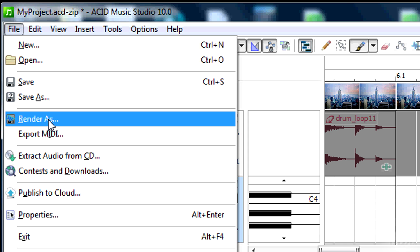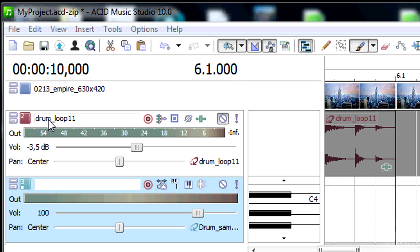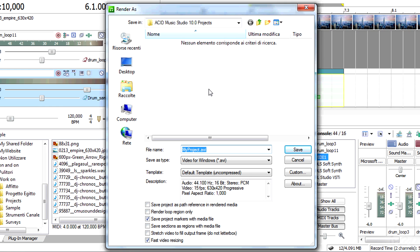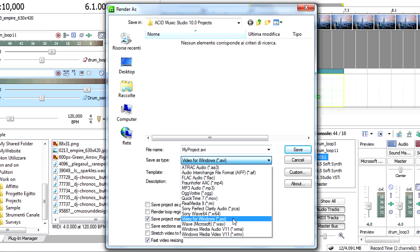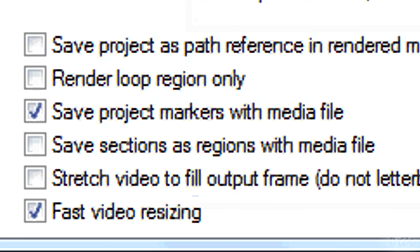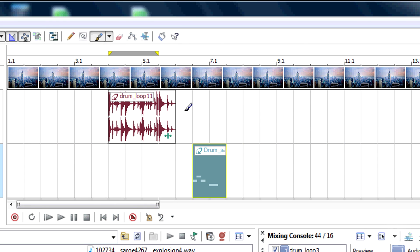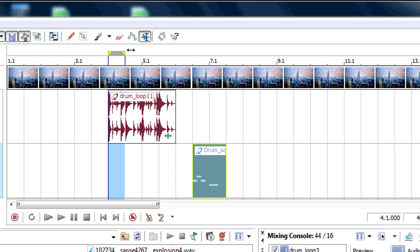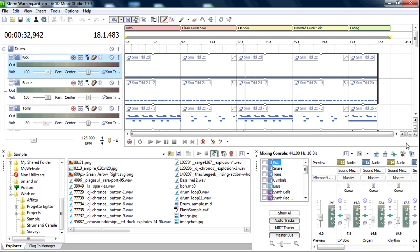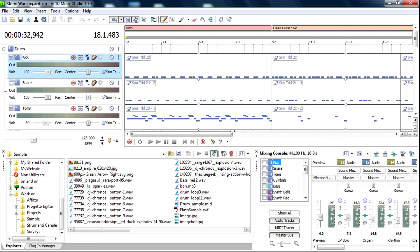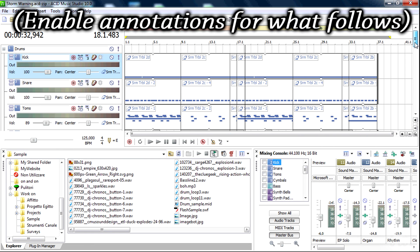When your work is finished, just export it. Go to File and then to Render As. Choose the destination and the file format. Remember to choose a video format to render any video or picture attached. Check Render Loop Region Only to render just the part of your project inside the loop region, instead of rendering the whole project in the timeline. That's all! Check our channel to discover more software used to create music.